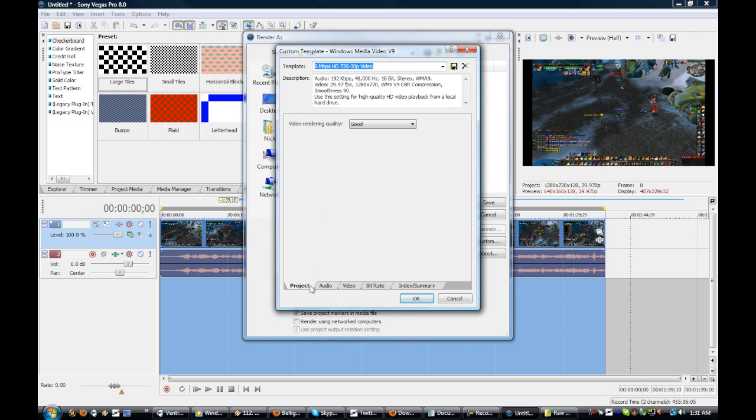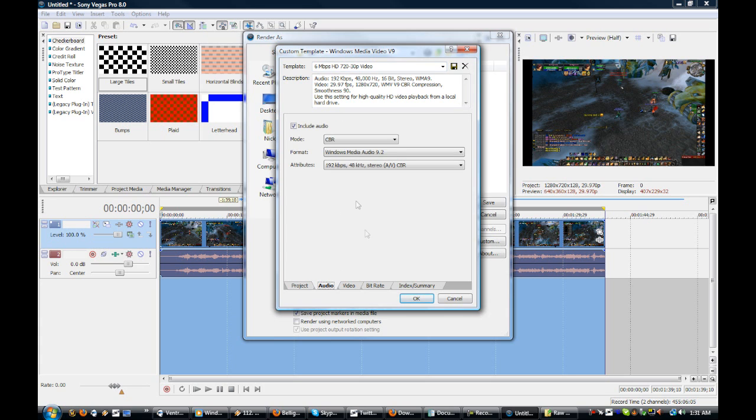Leave this video rendering quality at good, and leave audio at what it is default.